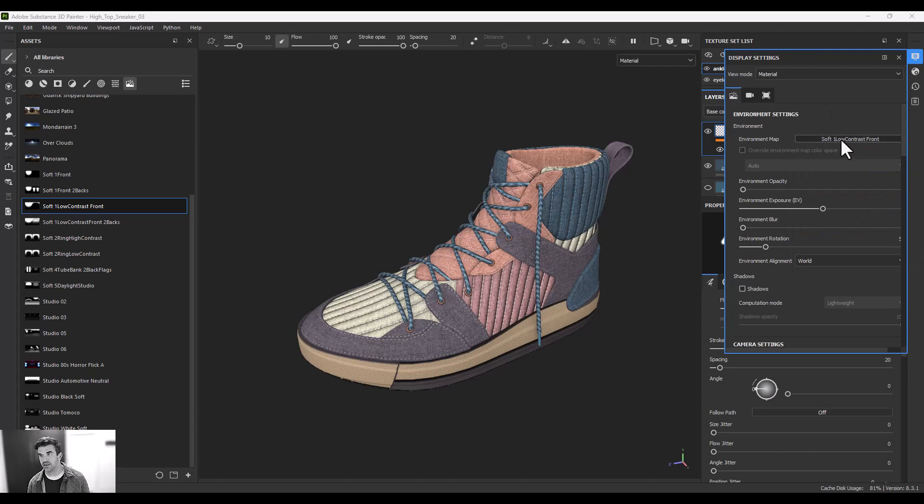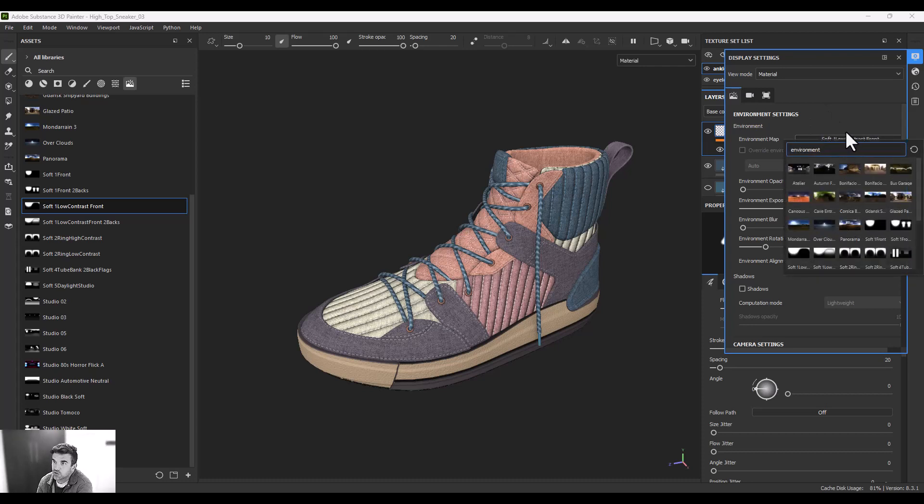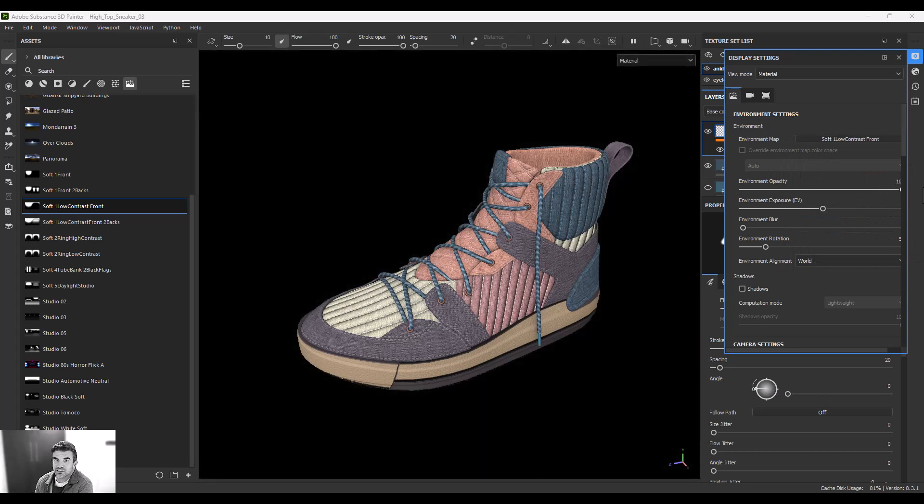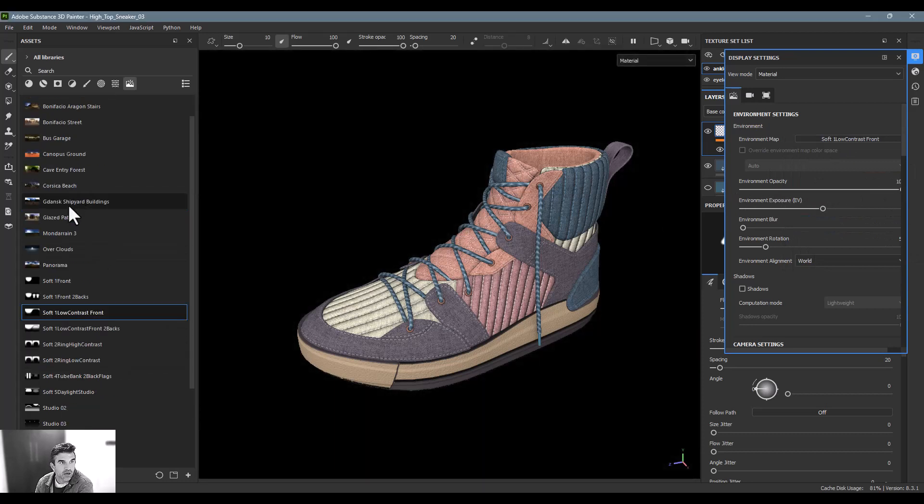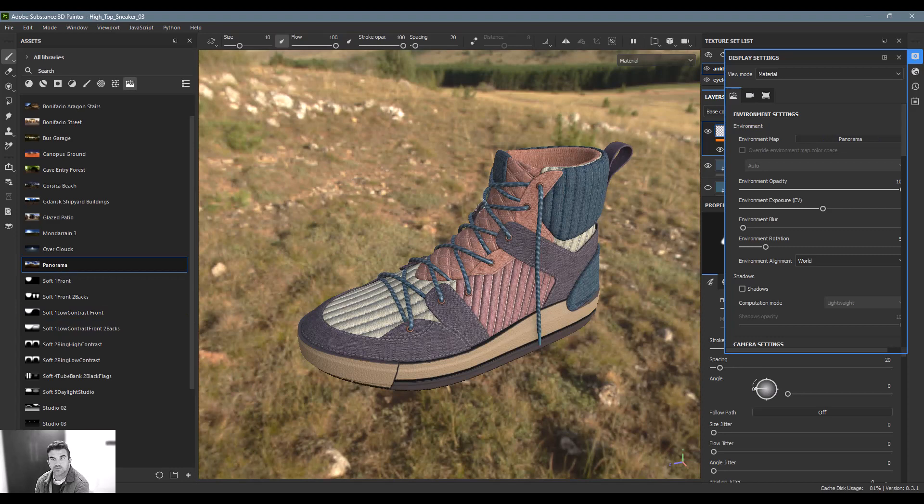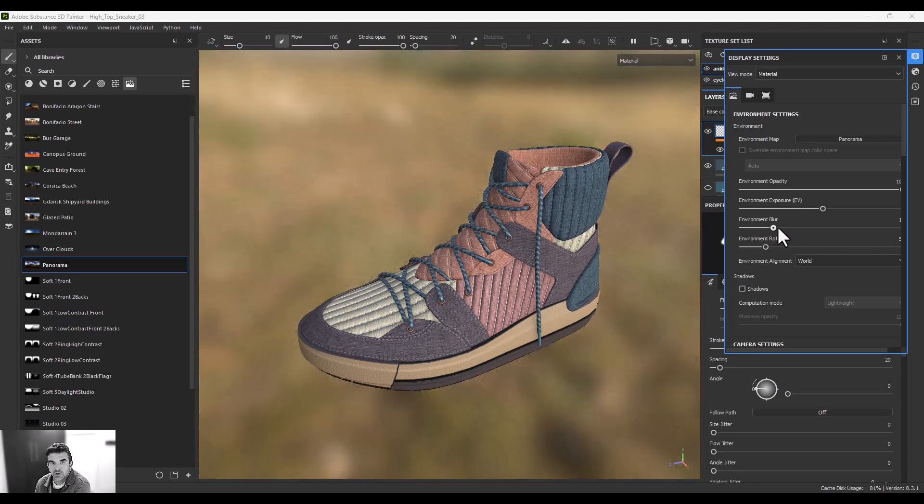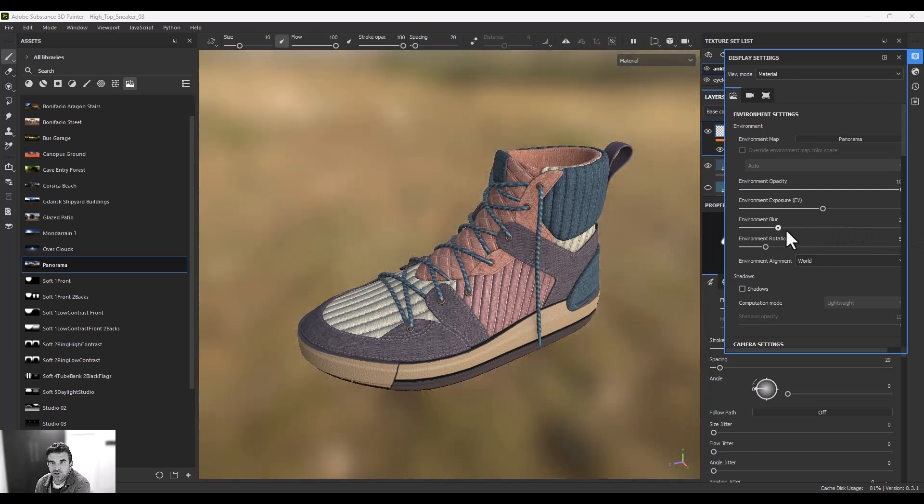Environment opacity is how much you can see it in the background. This will be, let me do this with the panorama. And now this is how much it's being blurred out in the background. It doesn't really change the lighting, it just changes our perception of it.